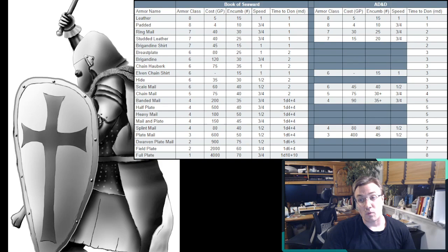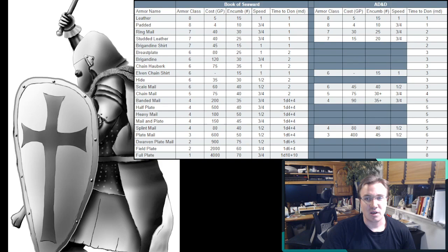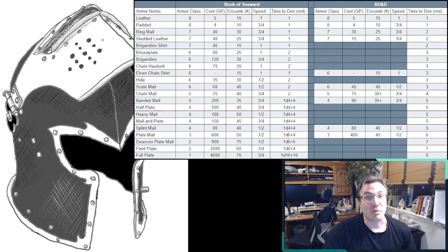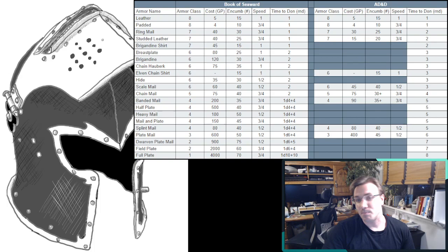However, that also means that maybe what you really want to be doing is adding a shield and switching off of a two-handed weapon so that you can get that 10% bonus without having to sacrifice your speed. So you can still be wearing, for example, mail and plate from the Seaward list. Again, I love the Book of Seaward list from Rick Stump.